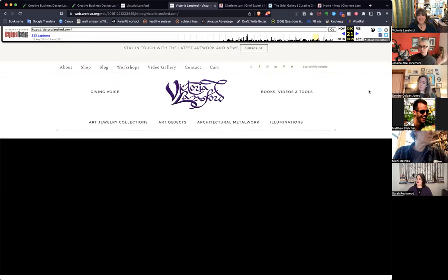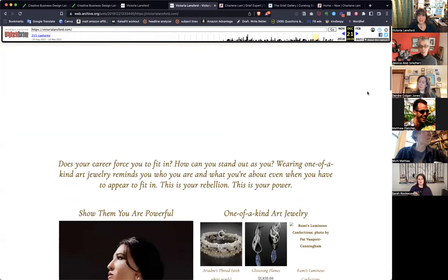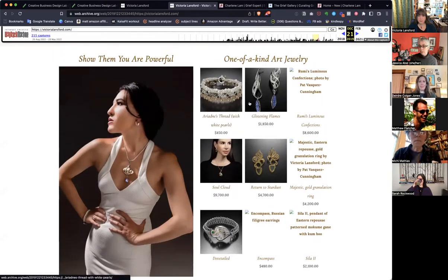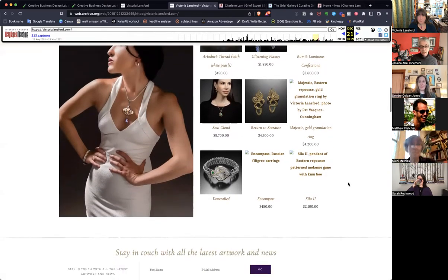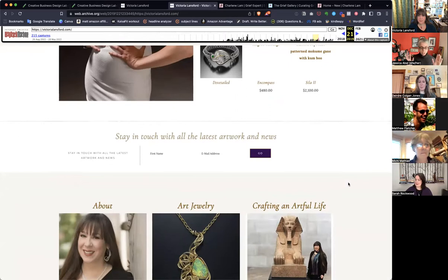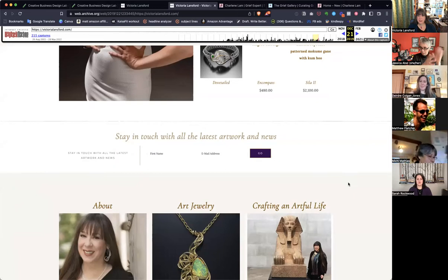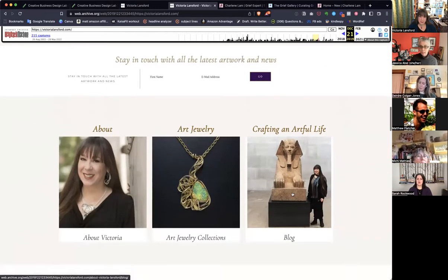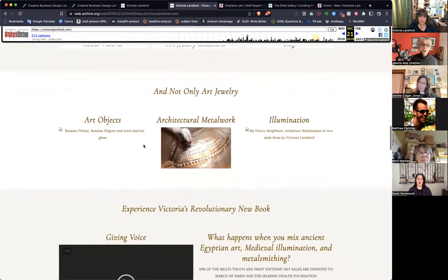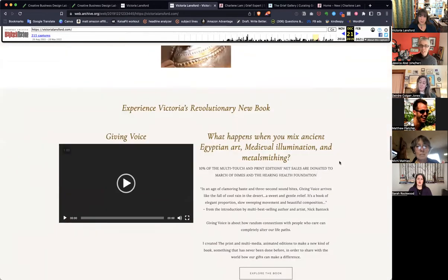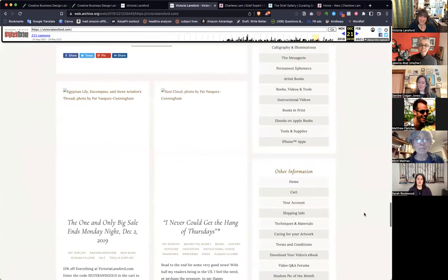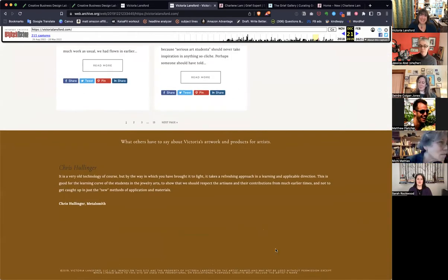And if you go down the page, there are beautiful photos of your work, prices on it. Then: About Art Jewelry, Crafting Our Full Life, not only jewelry but other stuff, the book, techniques, blog — it just keeps going and going and going.